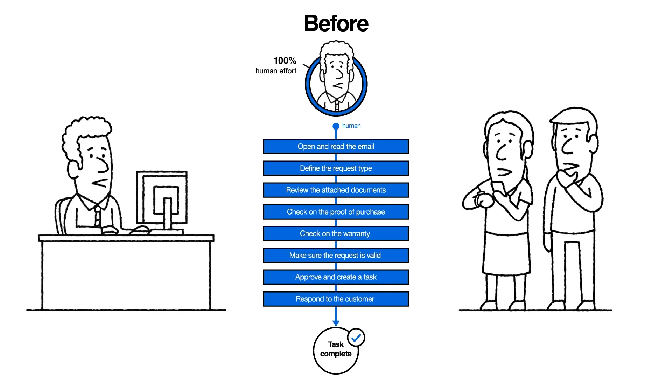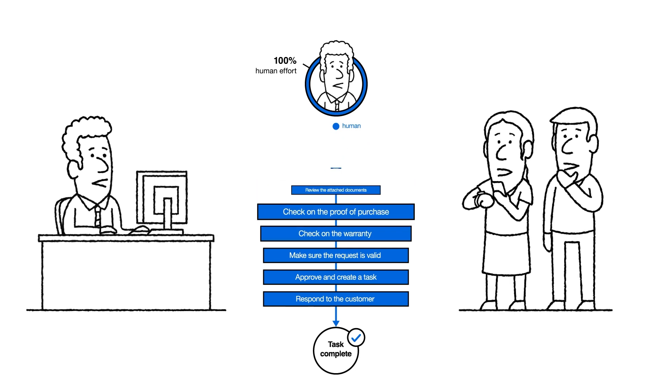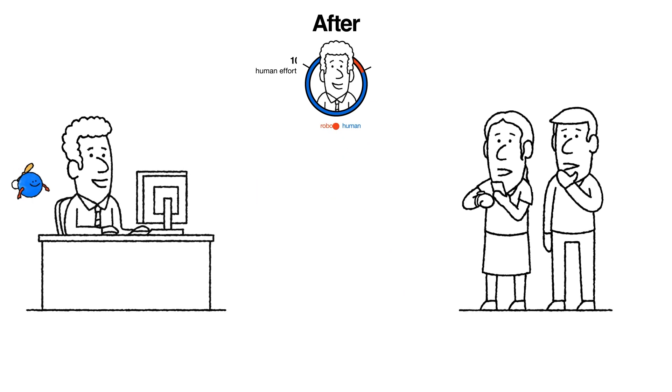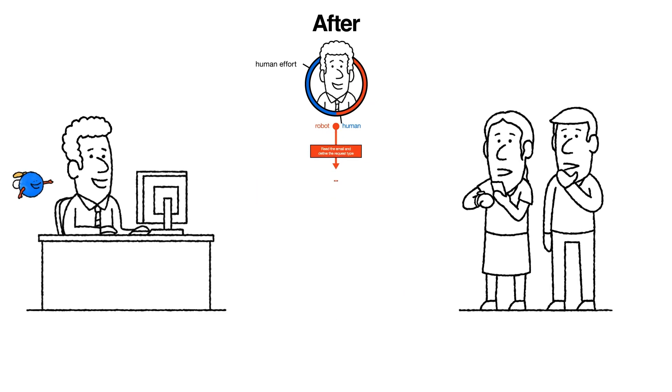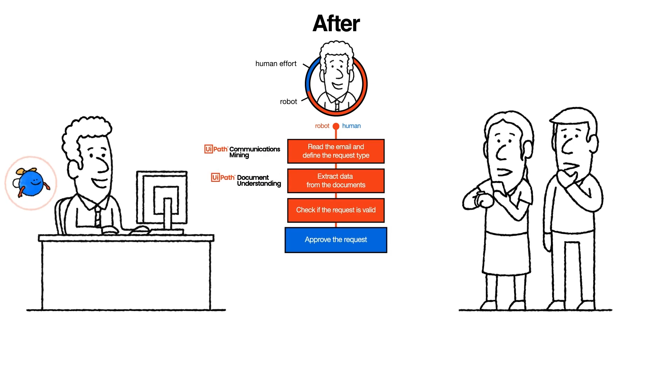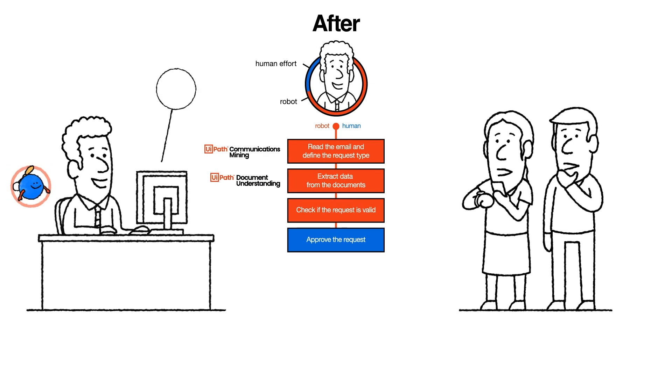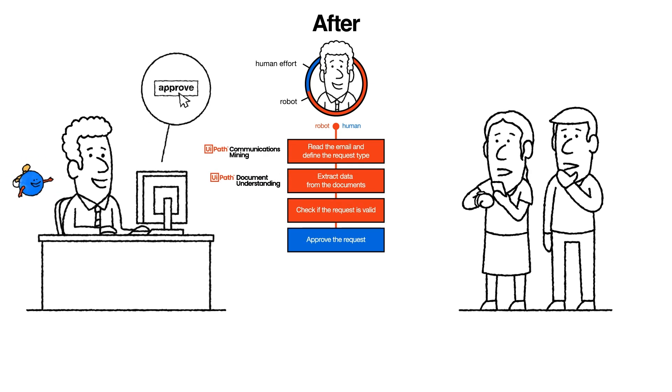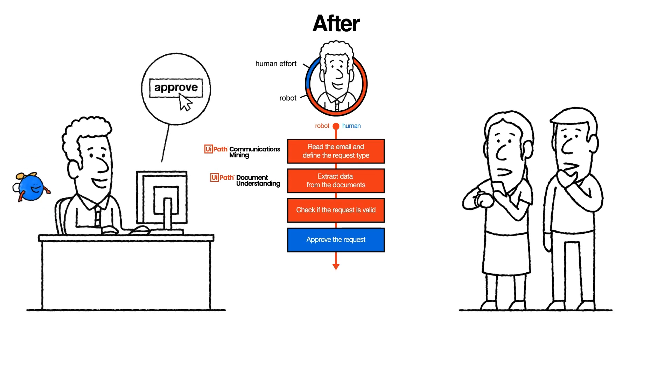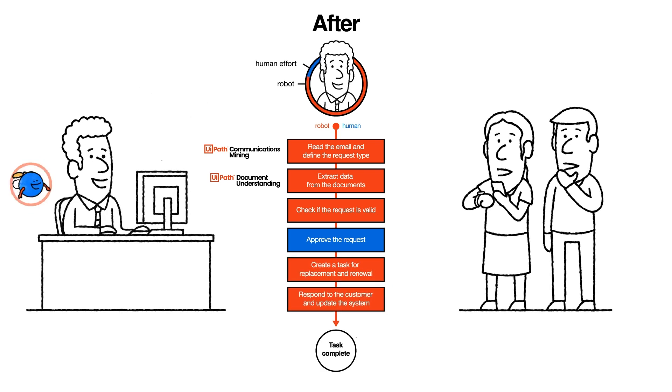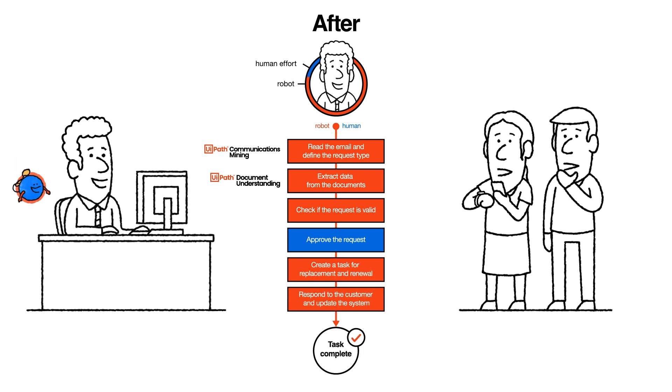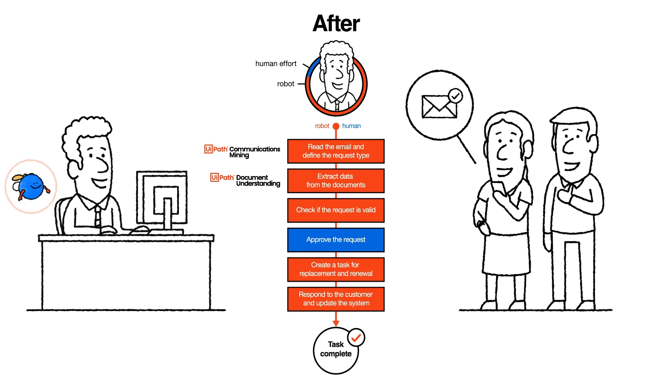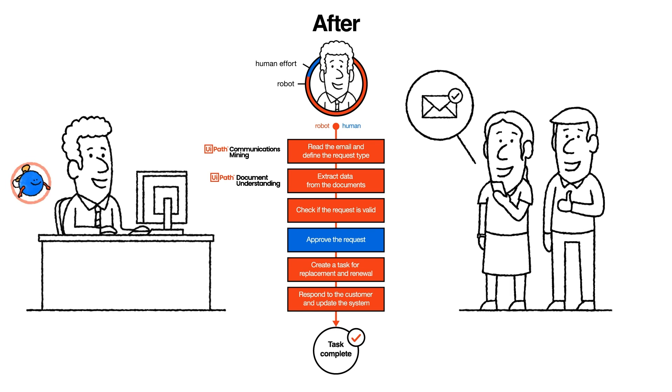But with AI at work, the process is now entirely automated. Once the documents get sorted and the request is validated, Scott just needs to hit Approve, and then automations update the ERP system, start the replacement and renewal procedures, and generate an email response to Anna and Jacob.